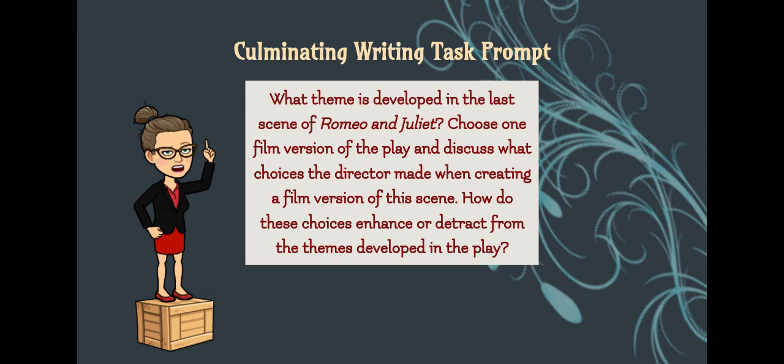Before we dive into the Section Diagnostic, let's go over the Culminating Writing Task Prompt: What theme is developed in the last scene of Romeo and Juliet? Choose one film version of the play and discuss what choices the director made when creating a film version of this scene. How did these choices enhance or detract from the themes developed in the play? As noted in our agenda slide, this lesson focuses on the theme of Act 2, Scene 2 and how that theme is portrayed in the play and in one of the film versions — almost the exact same thing, just a different scene for your Culminating Writing Task.